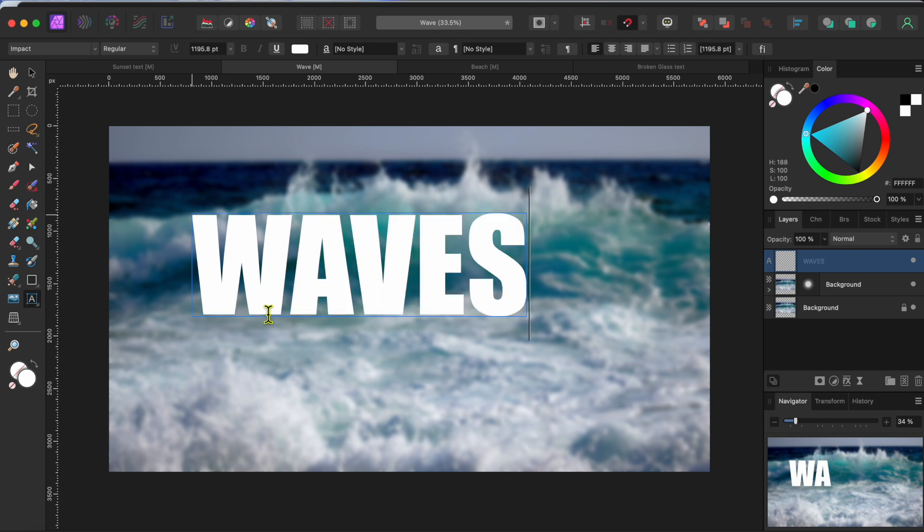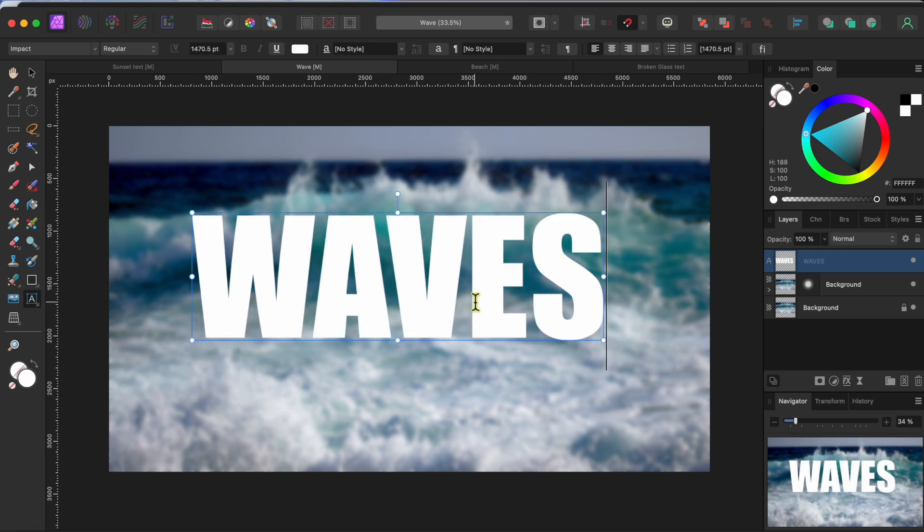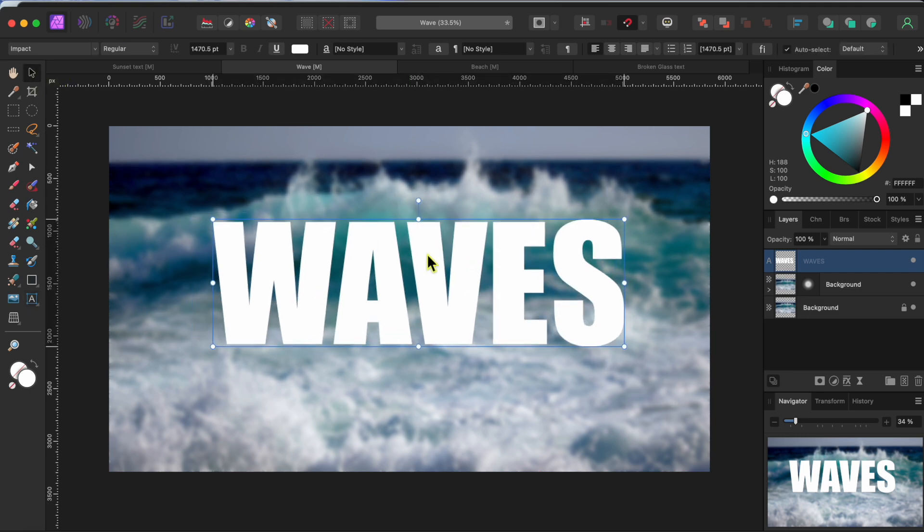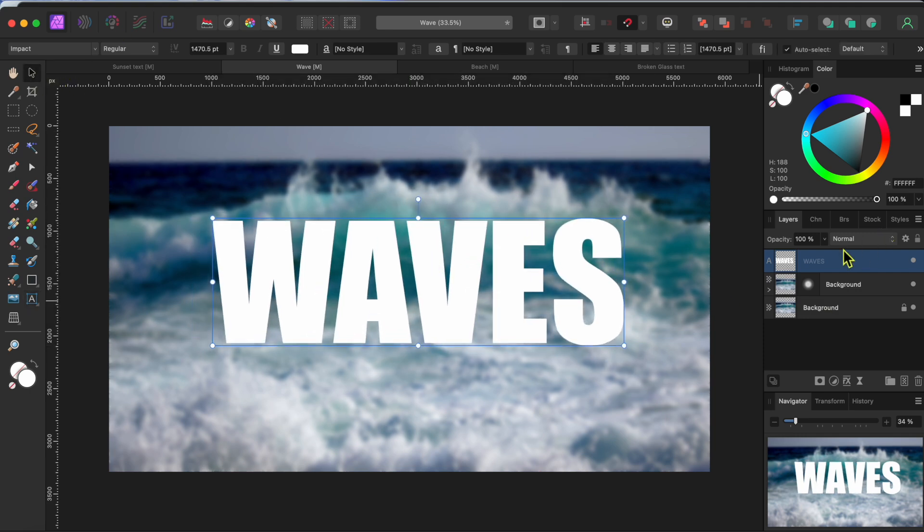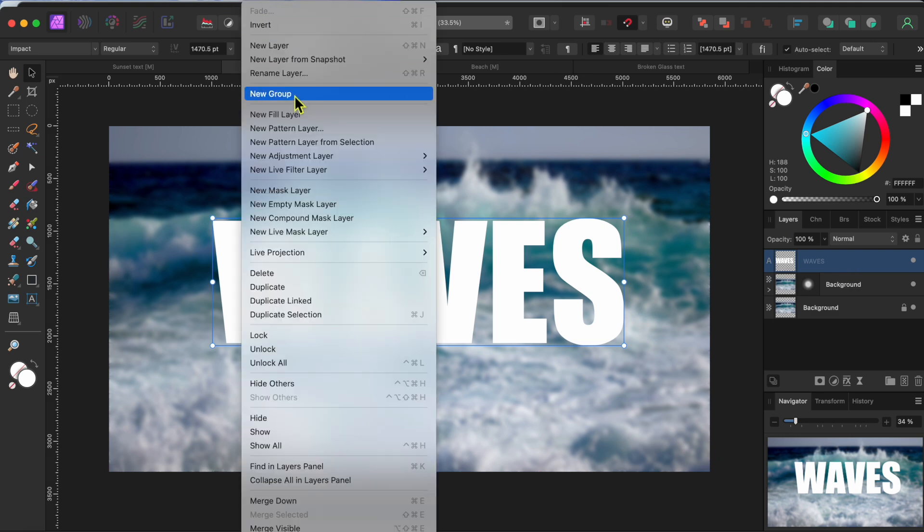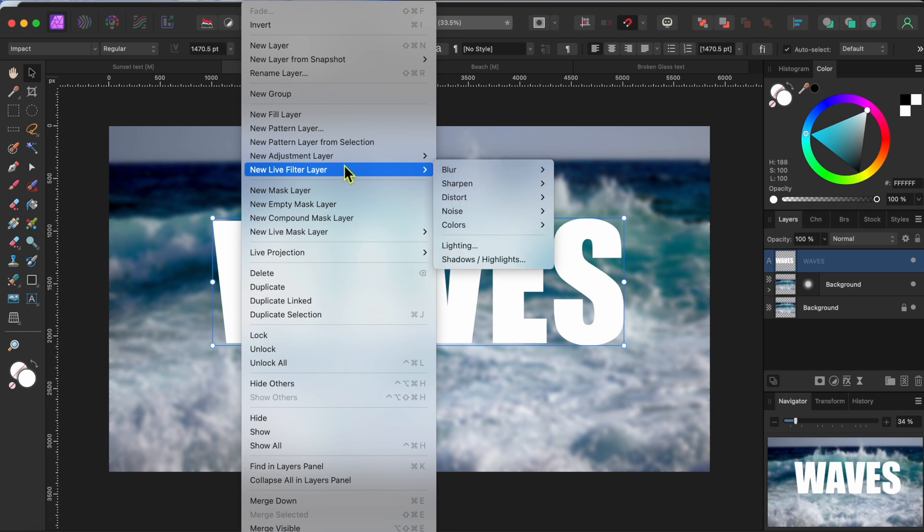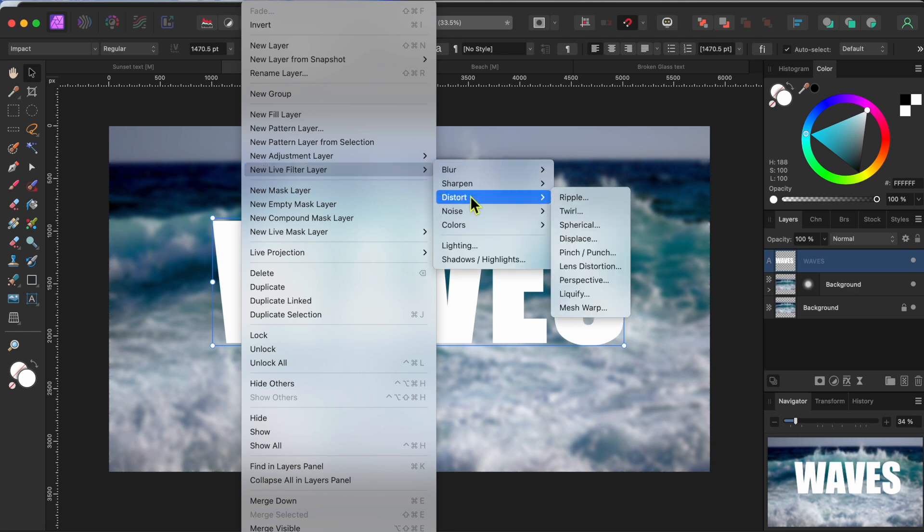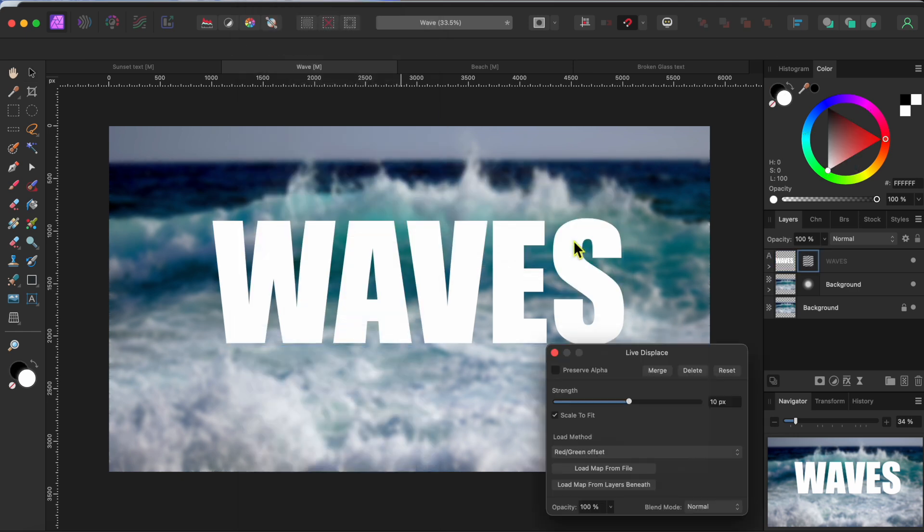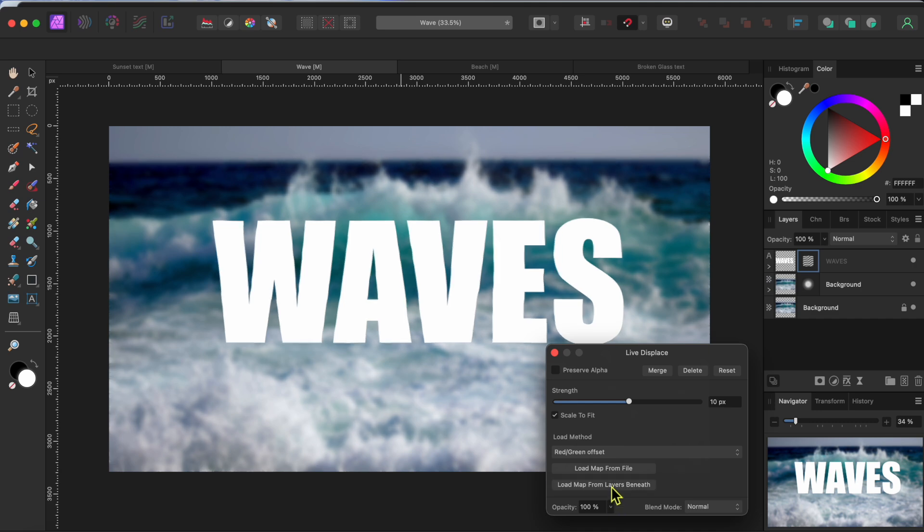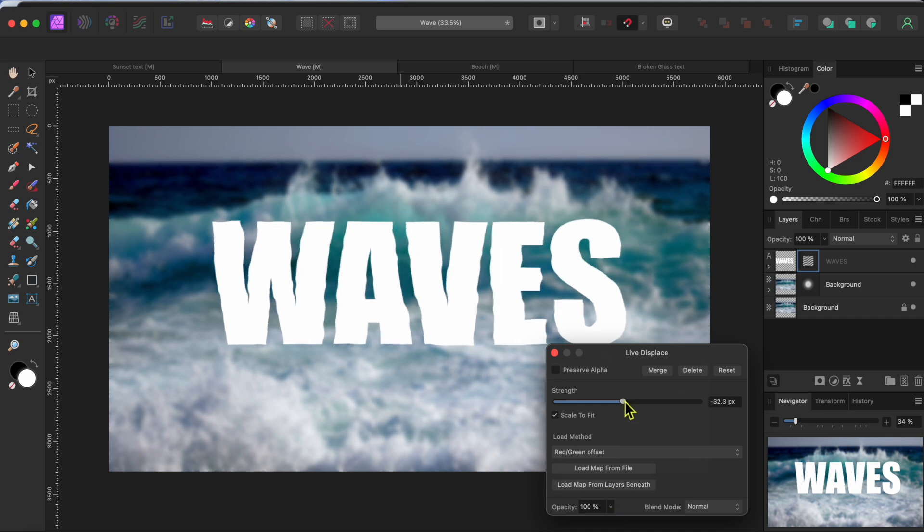We're going to use the artistic text tool to write the word waves in white in a new text layer at the top. Alright, with the text layer selected, I'm going to select layer from the menu, then new live filter layer, then distort and then displace. Then click load map from layers beneath. And then I'll adjust the slider either positive or negative to where it looks good to me.